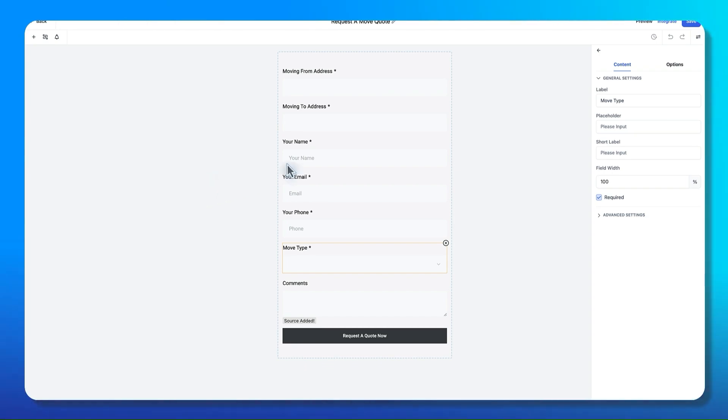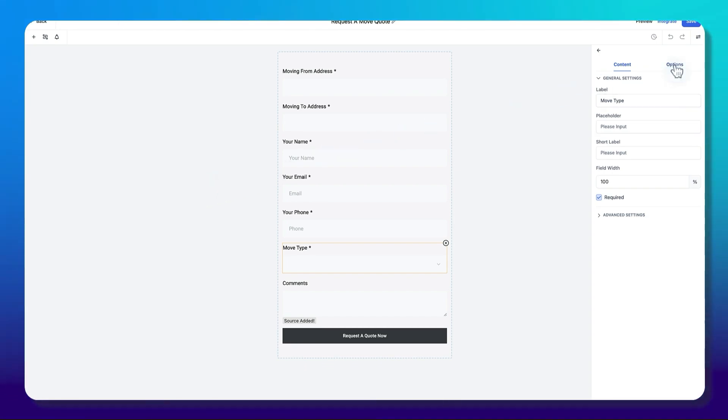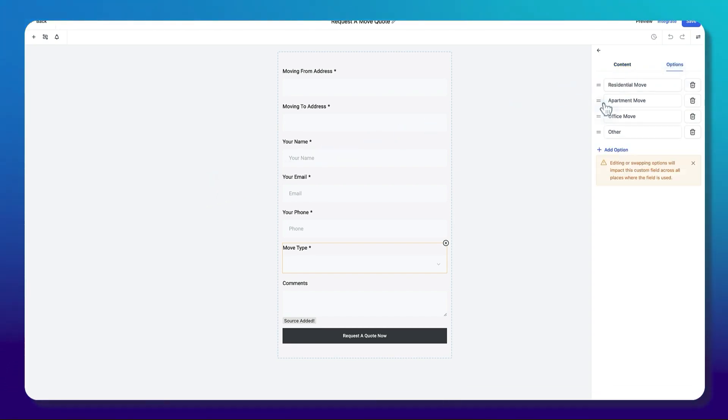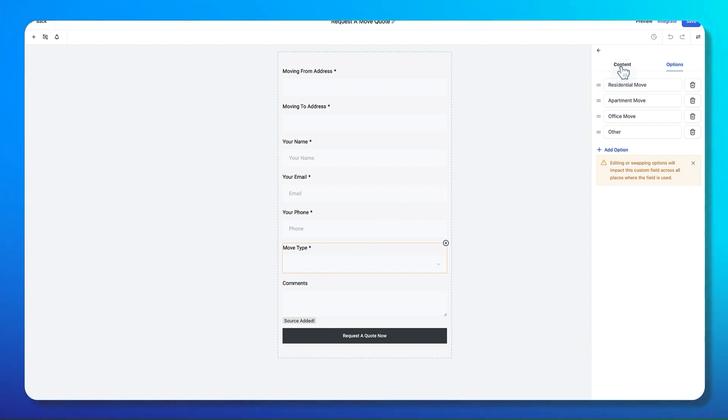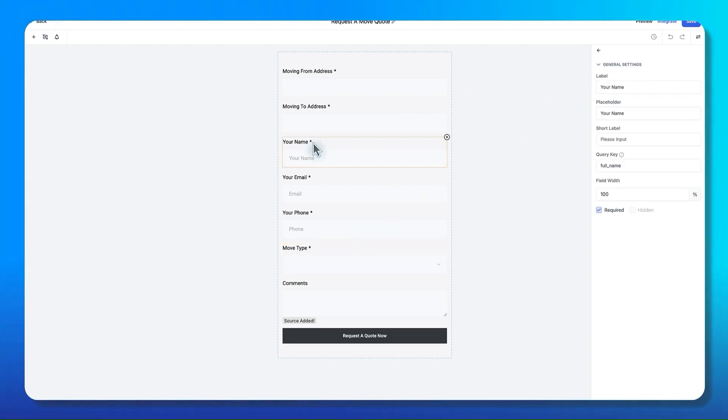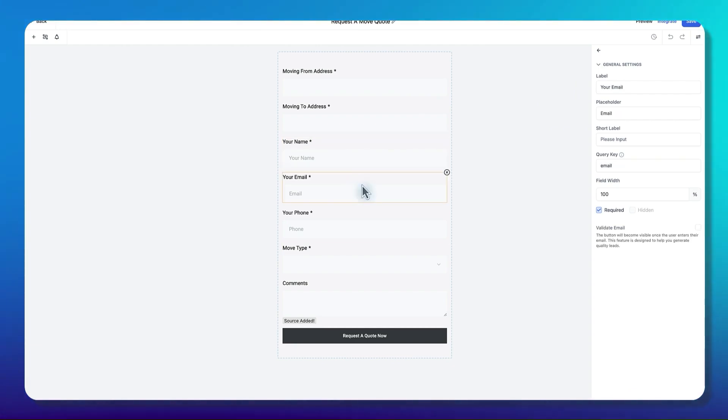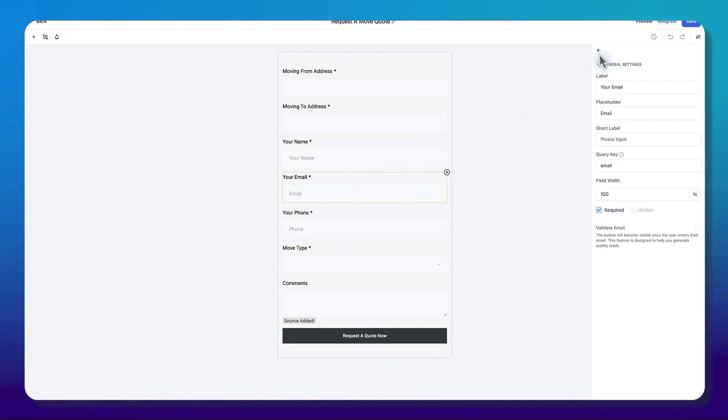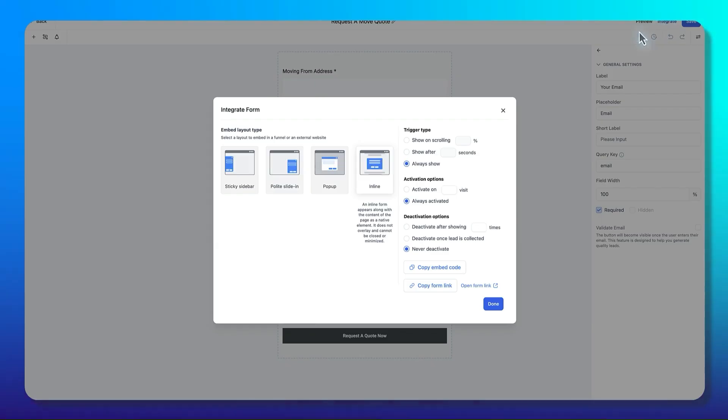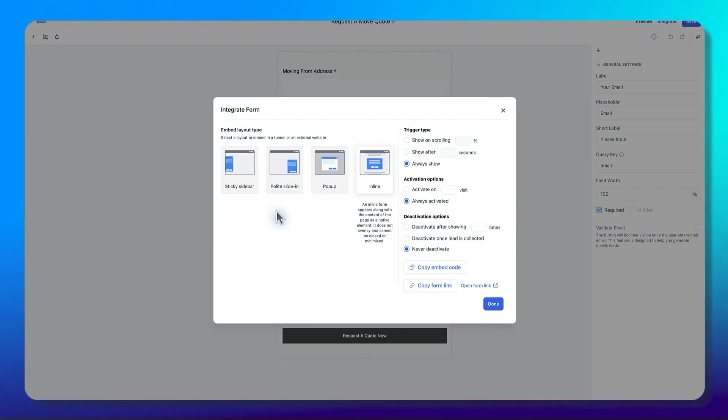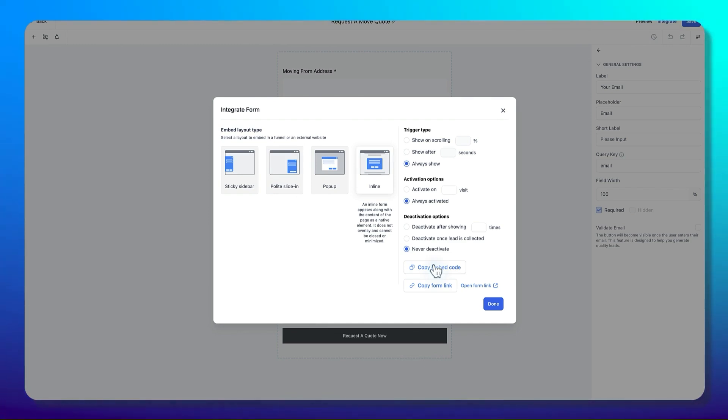This is just how we build them out. You can see there are some options in here. Obviously I've chosen the move type. We've got different options here. We make these all required. Integrating helps me figure out where we have a copy embed code, and we use HTML embed and that puts it on any site, any page on the website.